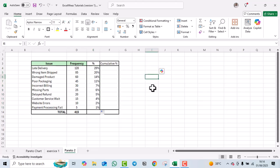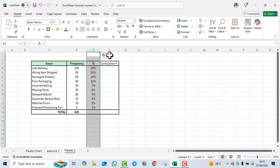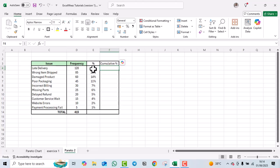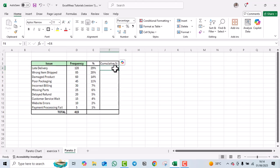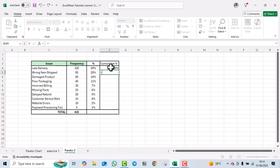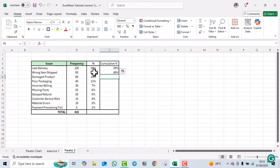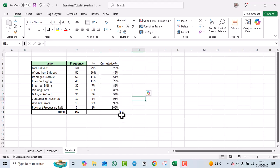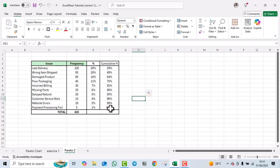Next, we calculate the cumulative percentage. The first value is simply the first percentage — 29%. The second value is the first cumulative percentage plus the second percentage, giving 49%. We drag and drop to fill the rest. To verify everything is correct, the last cumulative percentage must be 100%.